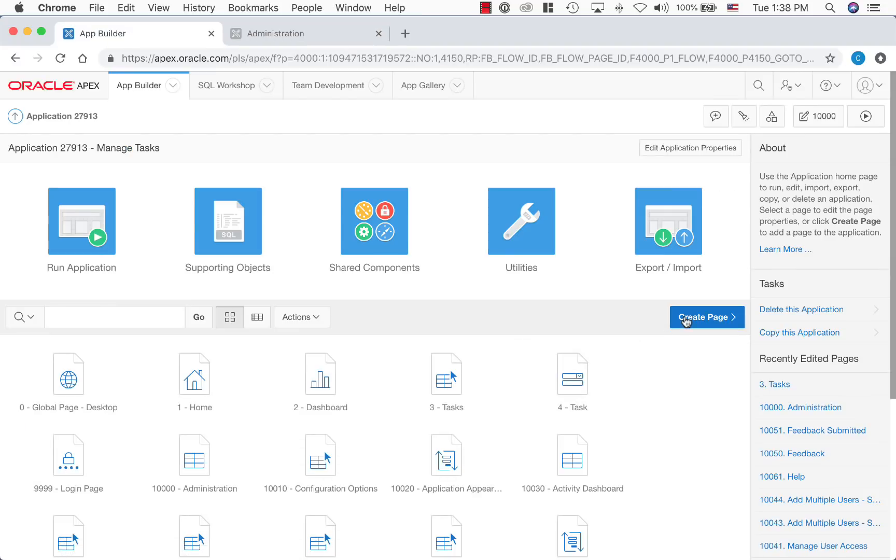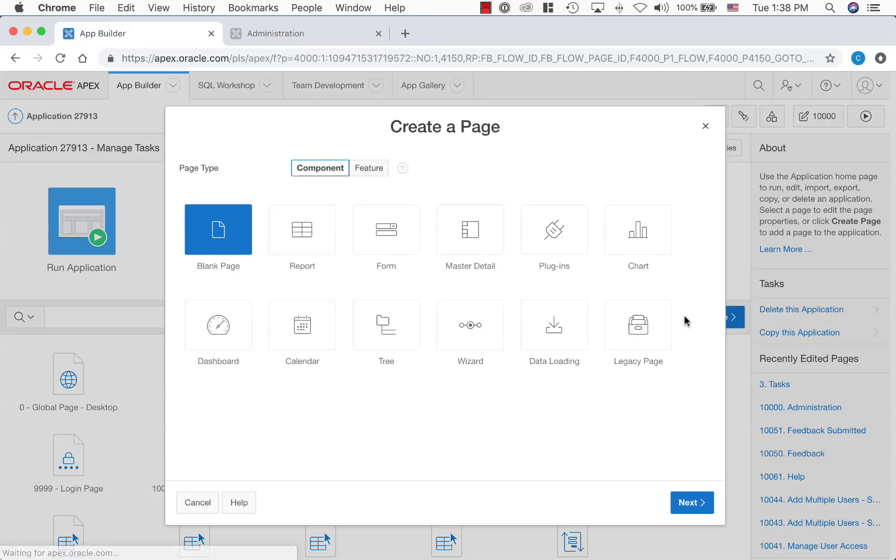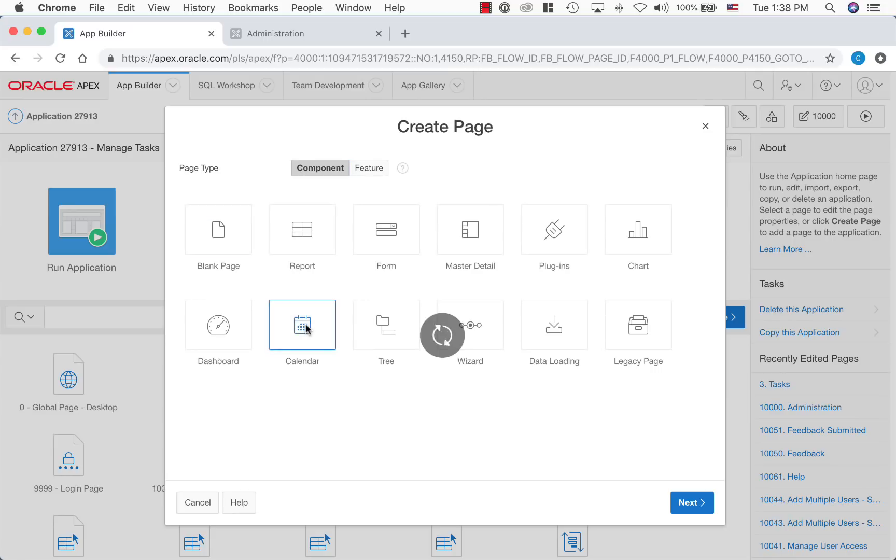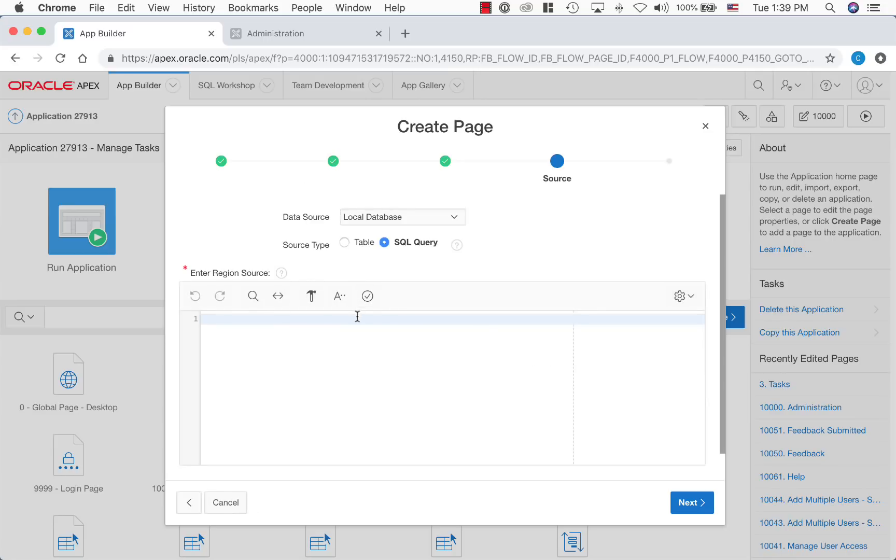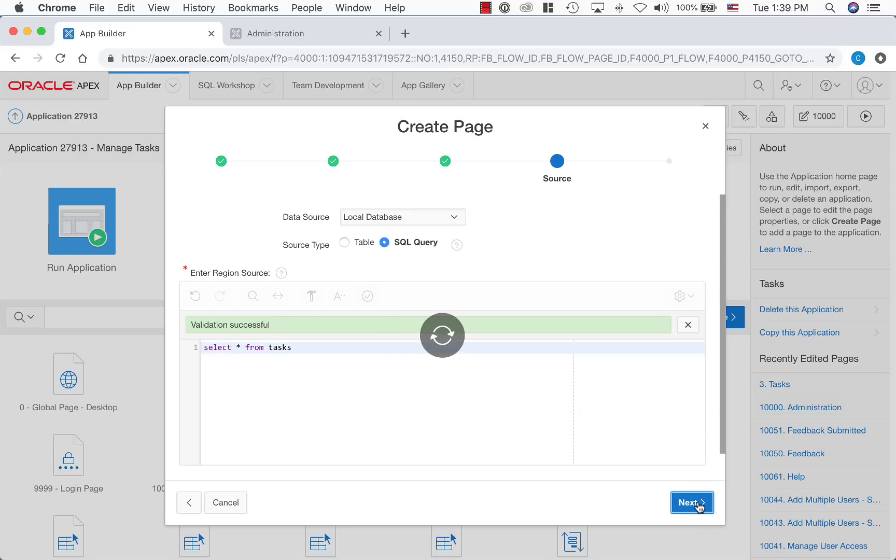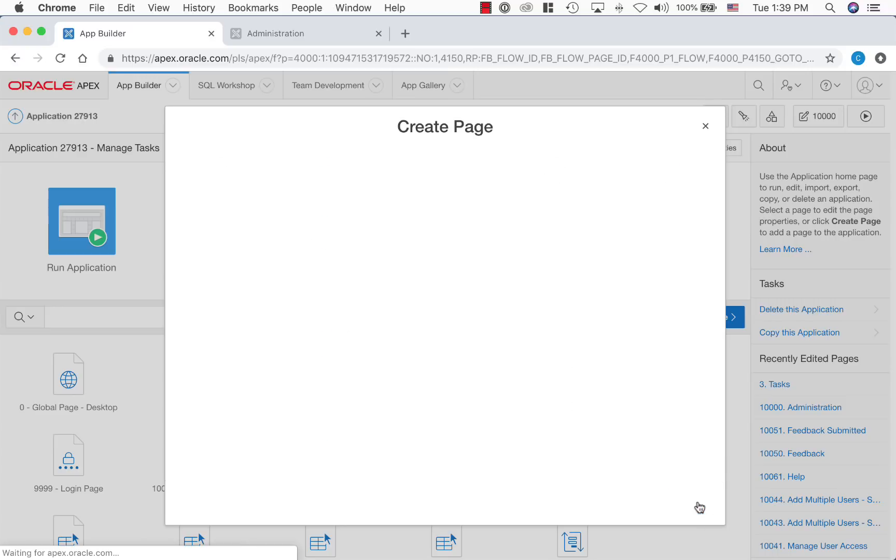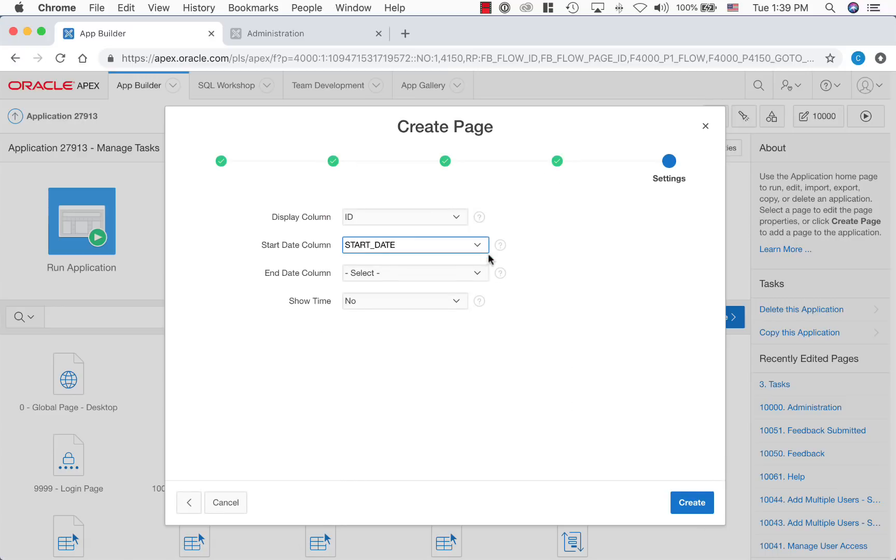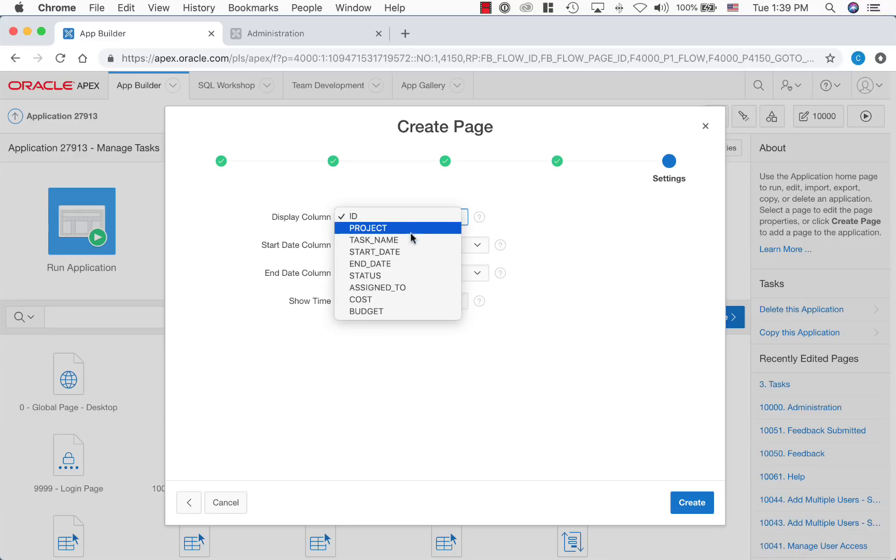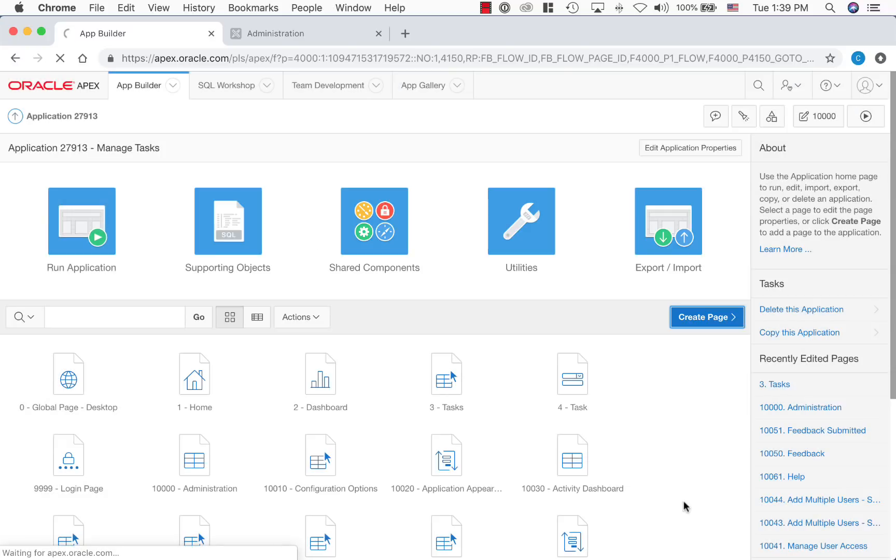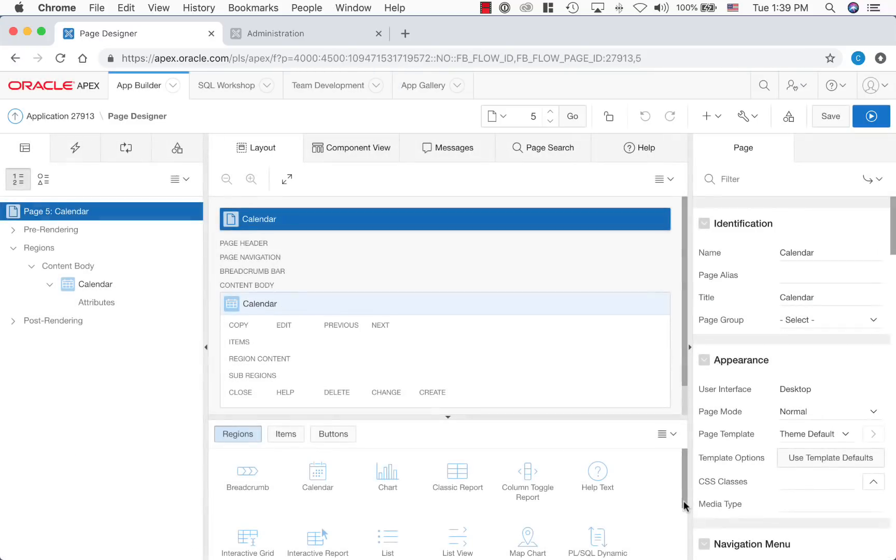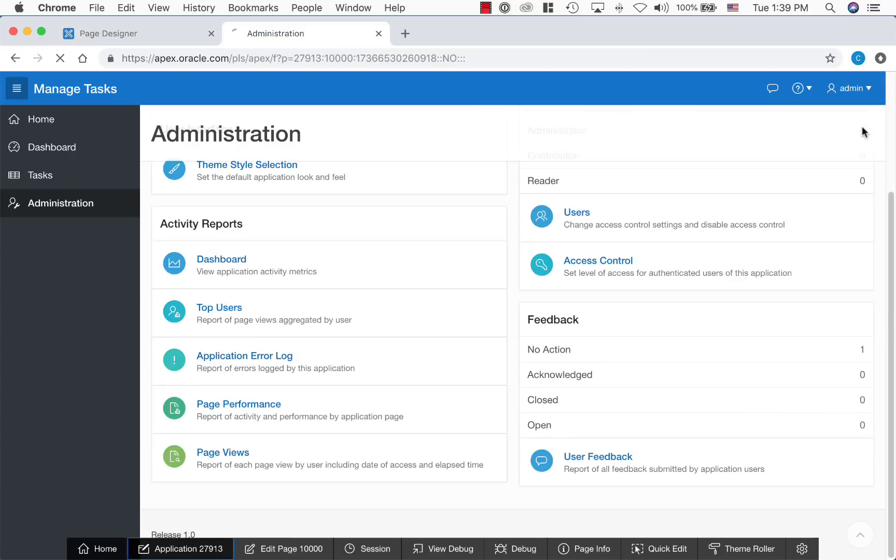Let's use create page wizard to add a calendar. Let's enter a SQL statement to add a calendar. Let's display task name on the calendar and mark the calendar by start date. Let's run the page to view.